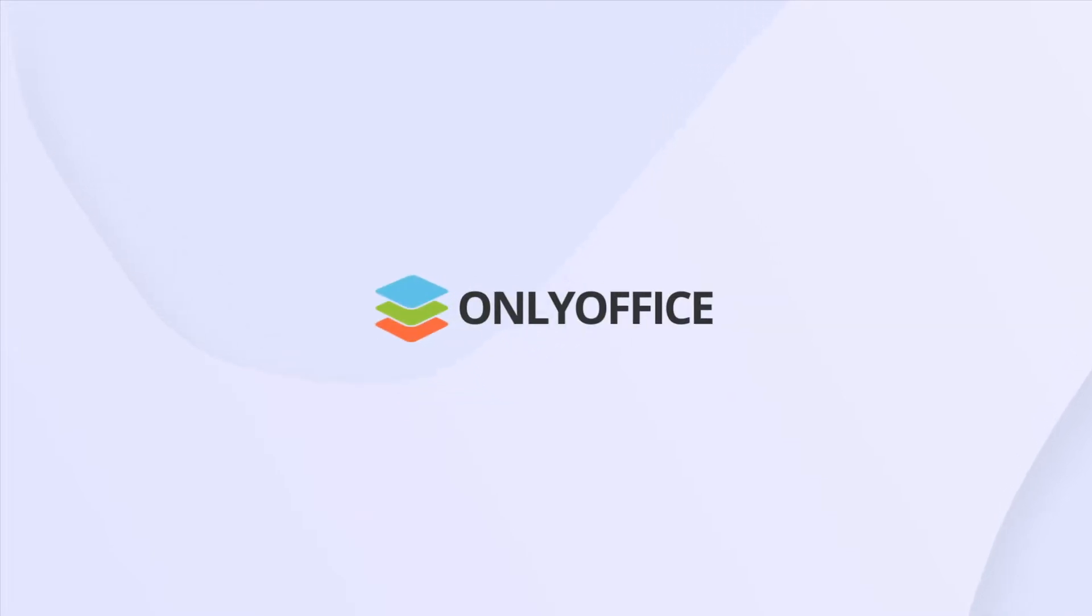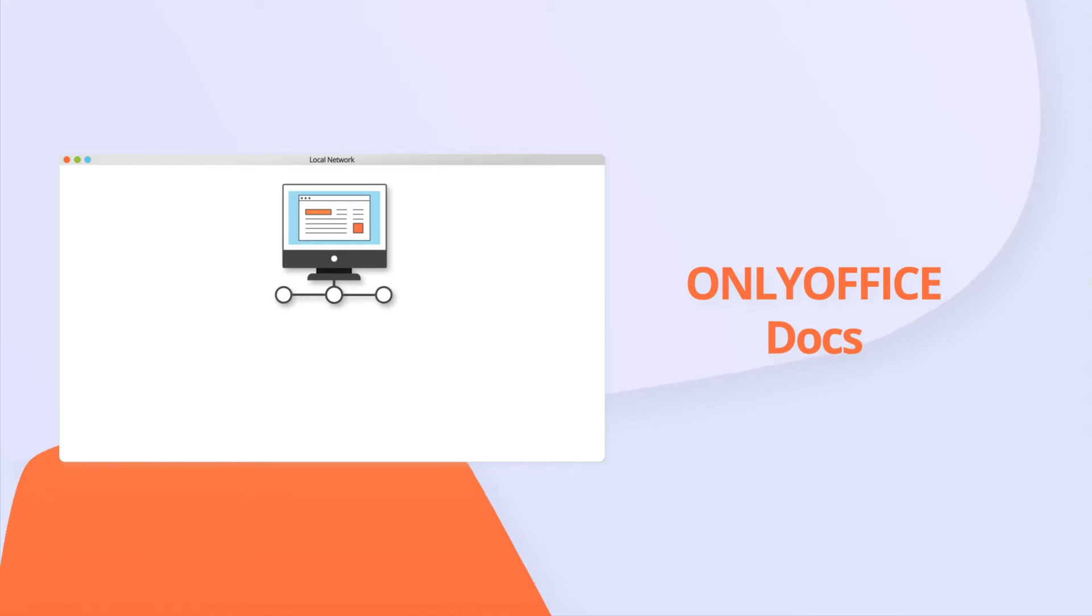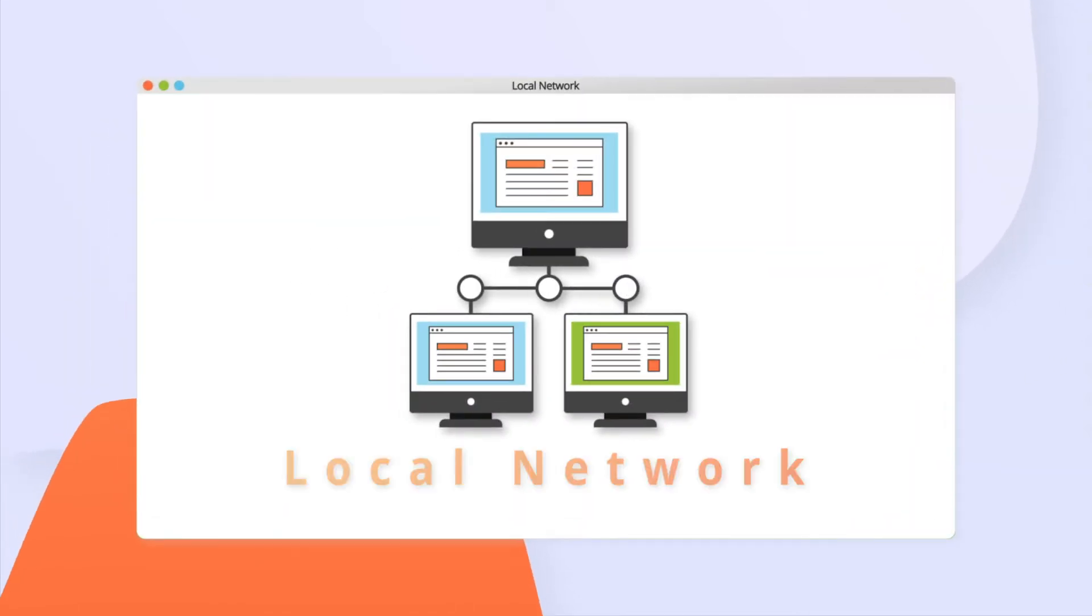Edit documents online but concerned about security? Get ONLYOFFICE Docs. Keep data within your infrastructure.